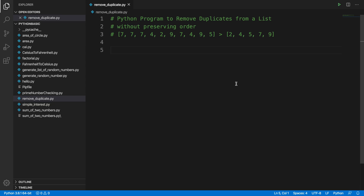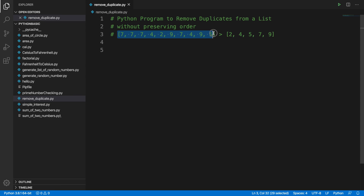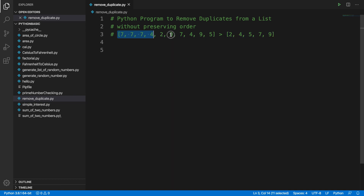Hi guys, in this video we will see how we can remove the duplicates from a list without preserving the order. Here is a sample list with many duplicates, and this program will remove all the duplicates and give us the output. This is one sample input and output, but you can use any other sample you like. We will use Visual Studio Code editor, but you are free to use any code editor. We are using Python programming. Now let's get started.